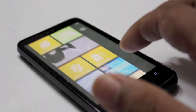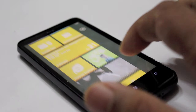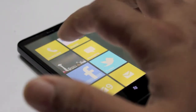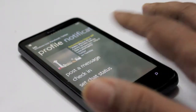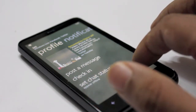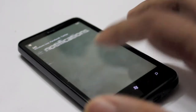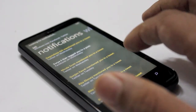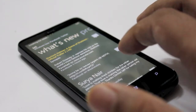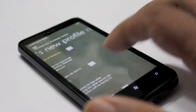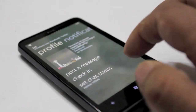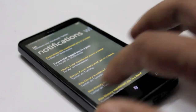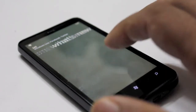Also improved is the People and Me view, where you can post a status right there or check into places, and you have your notifications and what's new all pulled in from your Facebook and your Twitter. Very, very cool for sure.